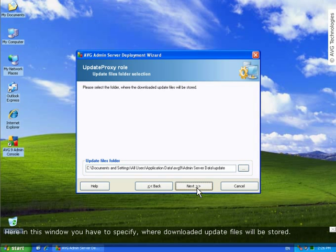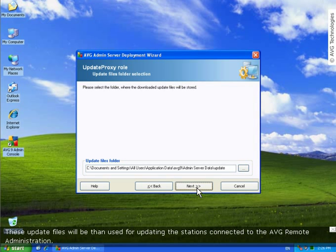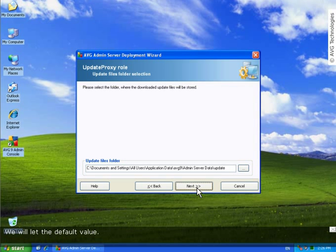Here in this window you have to specify where downloaded update files will be stored. These update files will be then used for updating the stations connected to the AVG remote administration. We will let the default value.